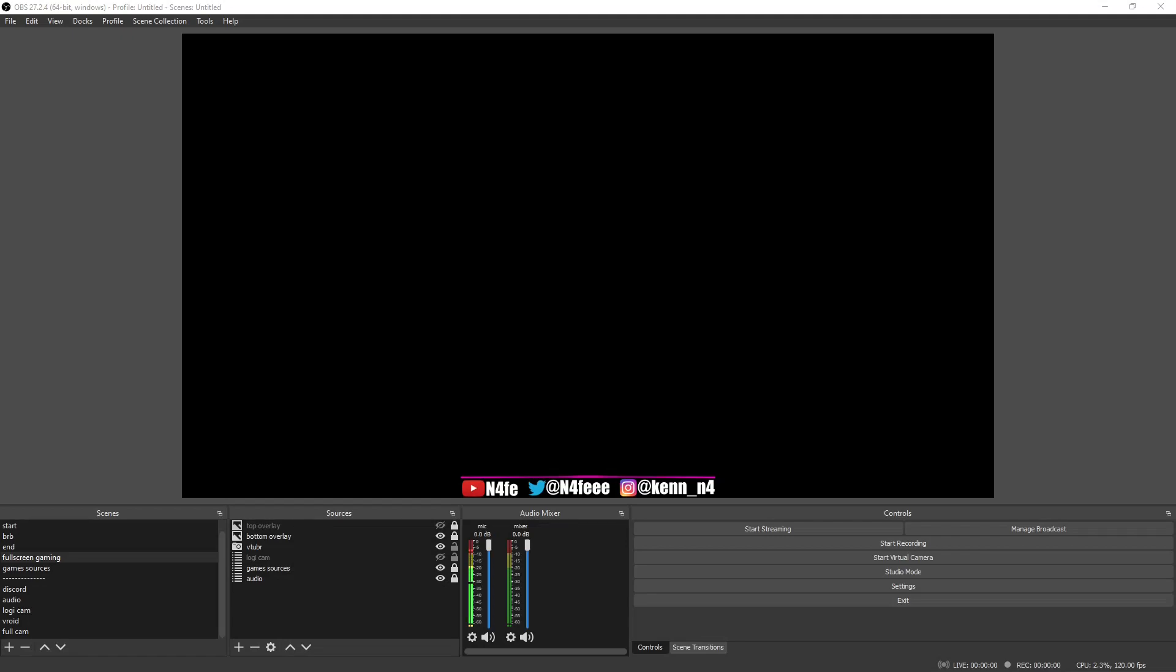Hey what is going on guys, my name is Nave, welcome back to my channel. So in today's video I'm going to be showing you guys how to record at 120 frames in OBS with an NVIDIA graphics card.